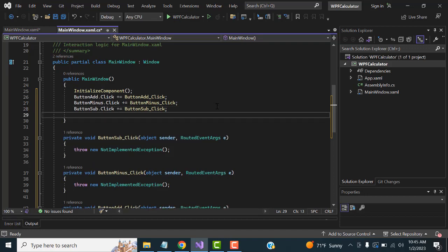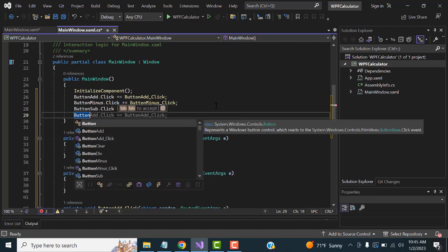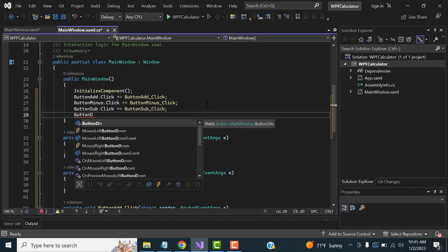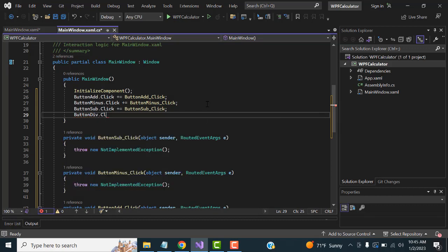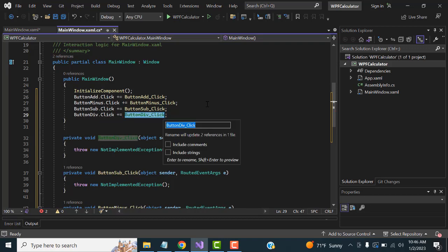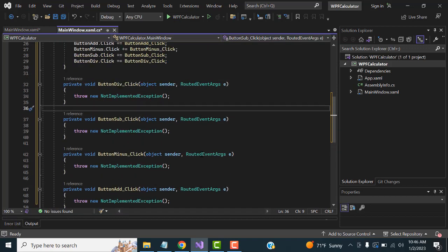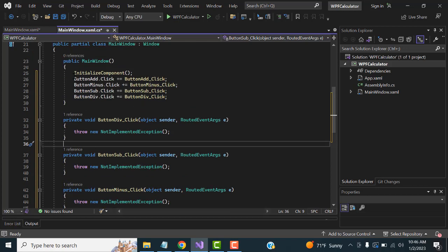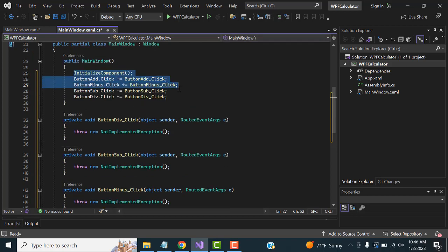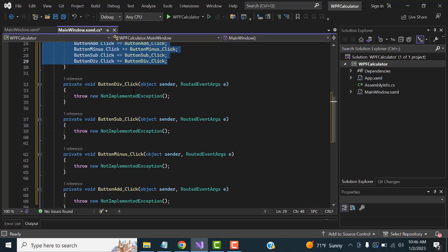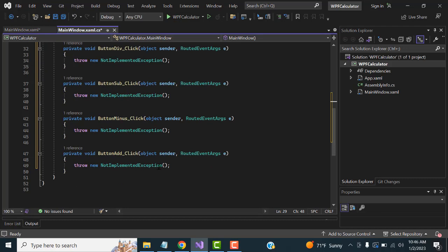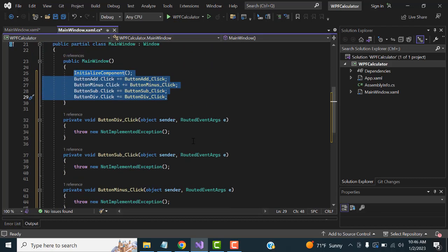After that, set another button — ButtonDivision — with its click event using plus-equals. This way all four button click events are created below. Now we write the logic for each.